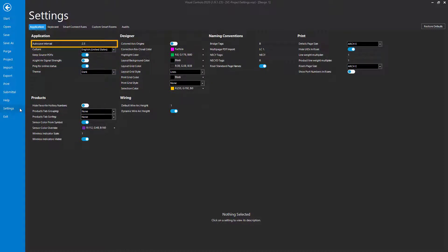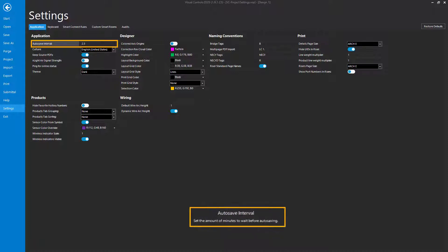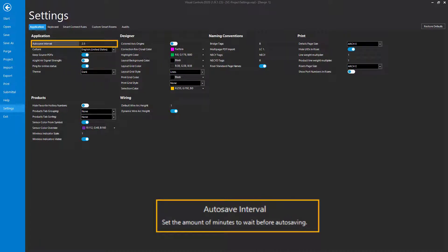The very first setting under the application tab is the Autosave Interval. Click it and you'll notice a description appears at the bottom. The autosave interval is the number of minutes to wait before autosaving the file. The default is two and a half minutes. Although autosaving can be disruptive in other programs, causing freezes or delays, in Visual Controls it cannot be noticed, so it is recommended to keep the default time to minimize the risk of losing changes in your design.